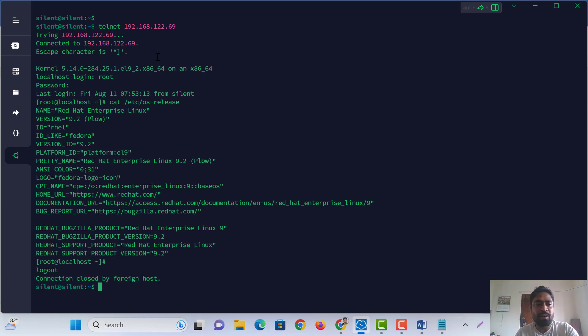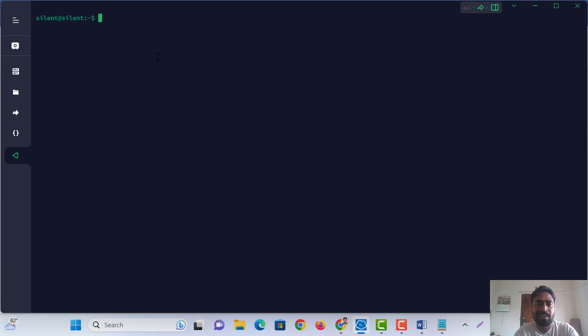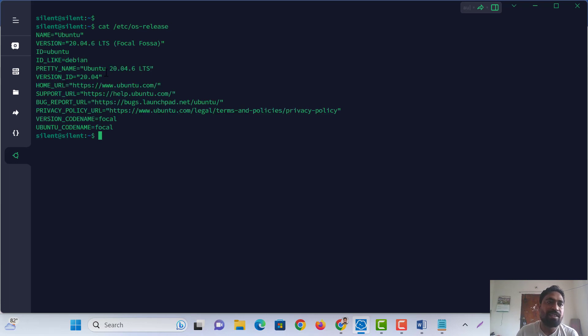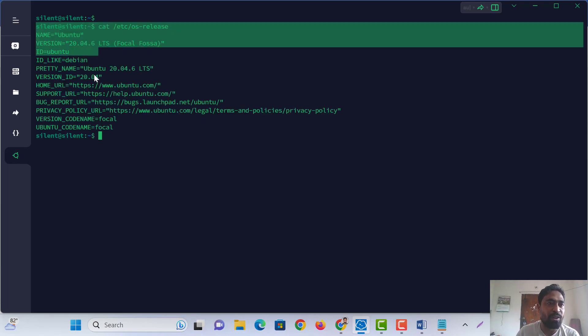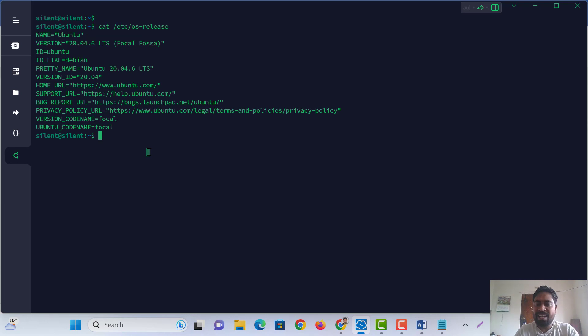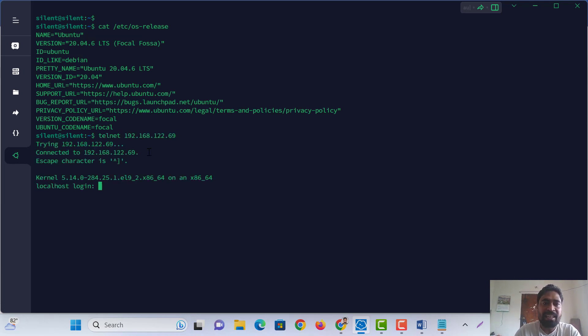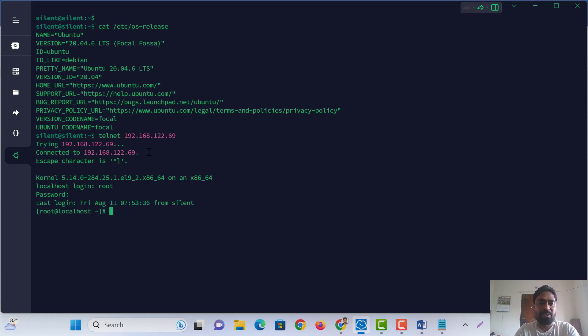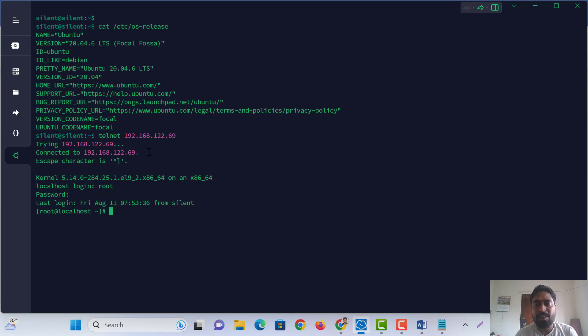We are logout, clear. Cat /etc/os-release, this is my Ubuntu machine. Here we are again trying Telnet to our server. Our server is done. Thanks for watching, we are in another video.